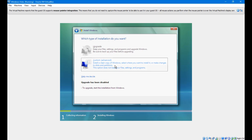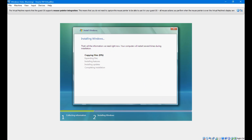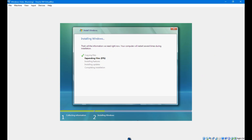Go with Custom Advanced and click Next. Now let it install. This may take a long time, so I will come back when it reaches the completing installation stage.